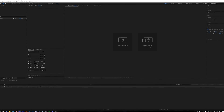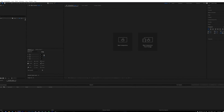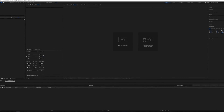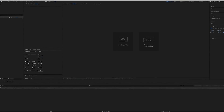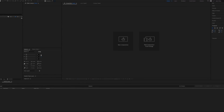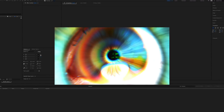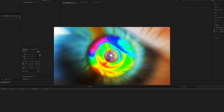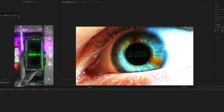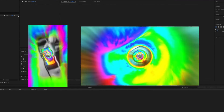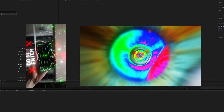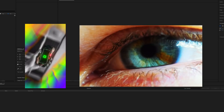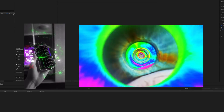Yo, yo, yo guys, welcome back on board. Today we're gonna create something really dope — just look at these examples. I know, they look unbelievable. Today we'll make this awesome transition, so prepare some tea for you and your brain, and let's get started.